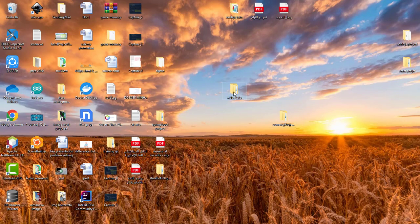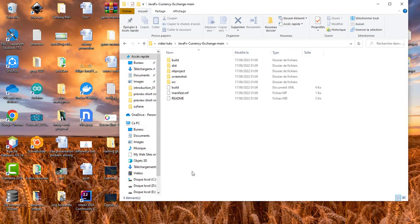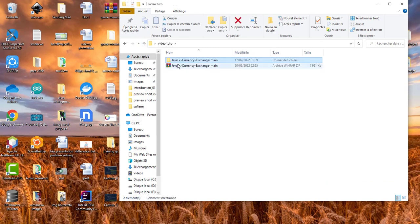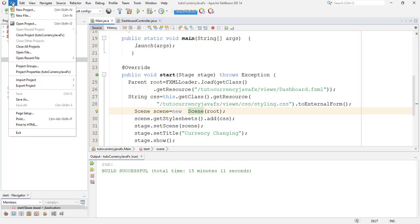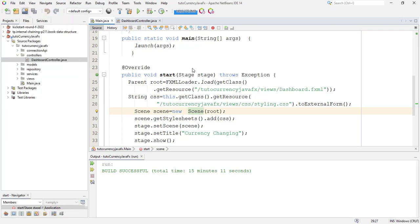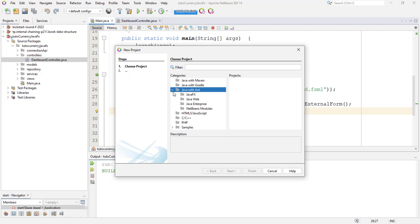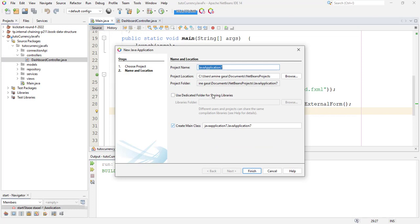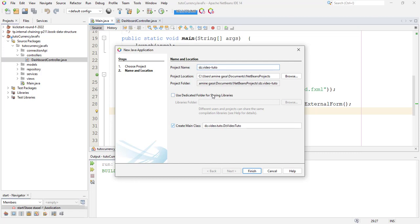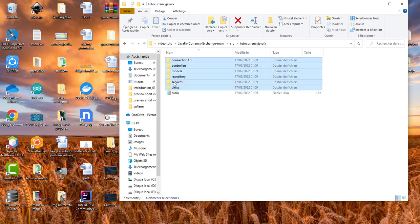So here I create this folder and this is the application. So I download it and extract this folder here. So let's try to create new project to make everything clear. Choose Java with ants, Java application, and here choose for example video T2, and here I choose DZD and create main class and finish.